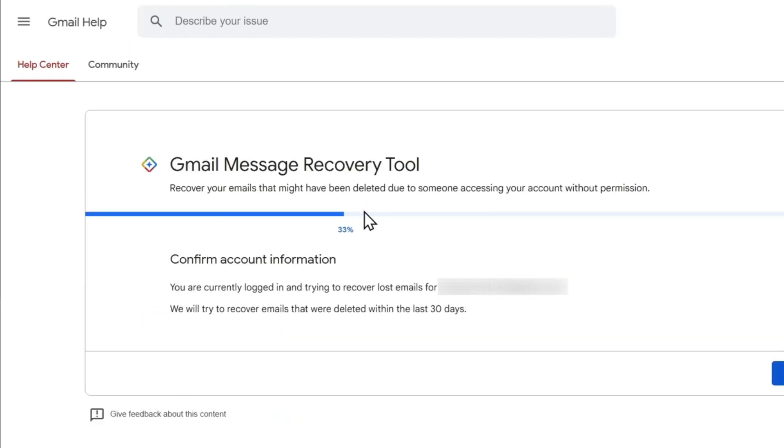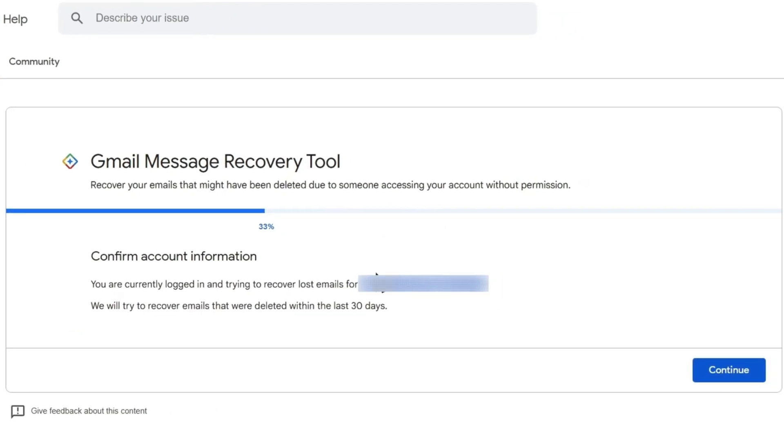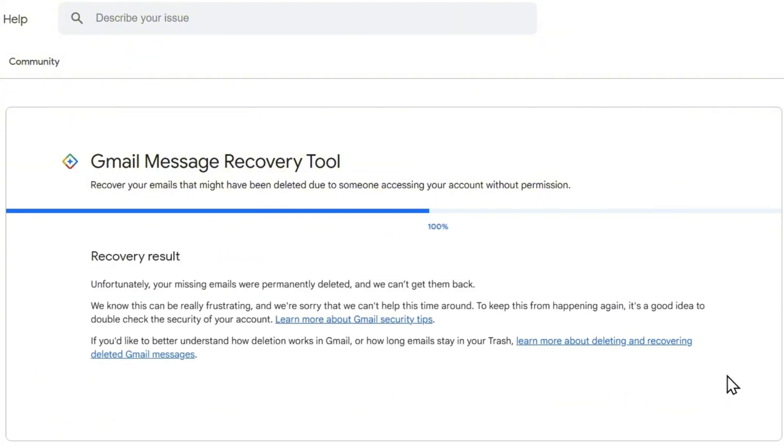From here, it's going to go through a check. You can ensure that you have the correct email address right there and nothing has been changed. Just simply click and continue, and it's going to go through a process.